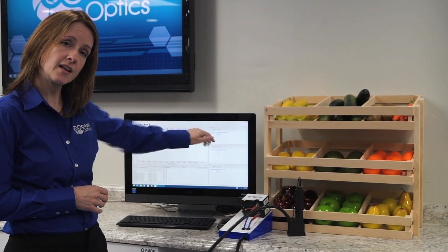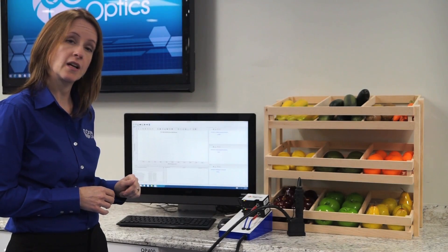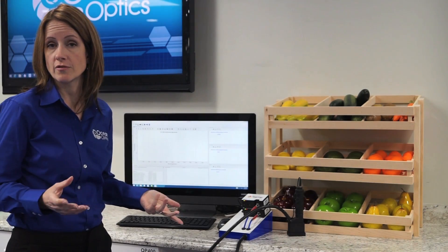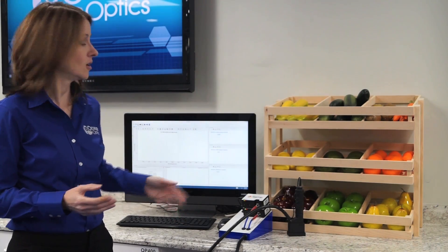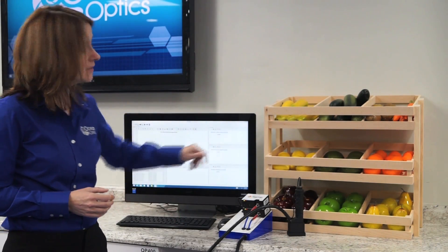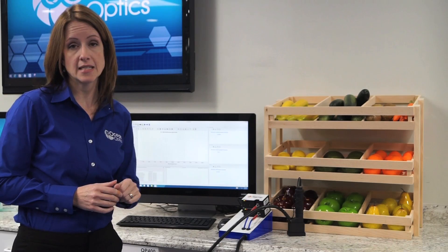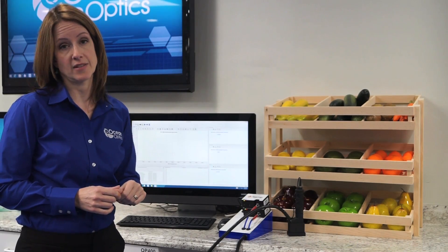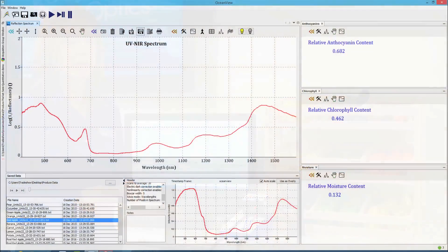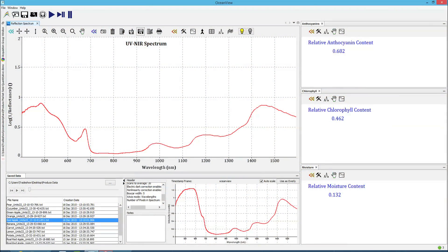The anthocyanins we're measuring are at 440 to 450 nanometers. Chlorophyll is typically between 650 and 700 nanometers. And here, for moisture, we're looking at overtones of the water bands in the near-infrared.